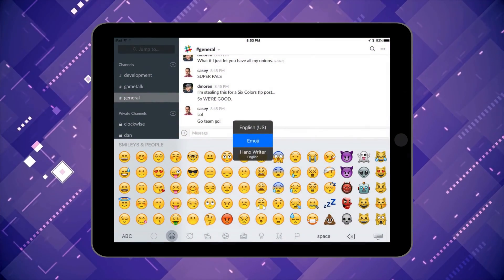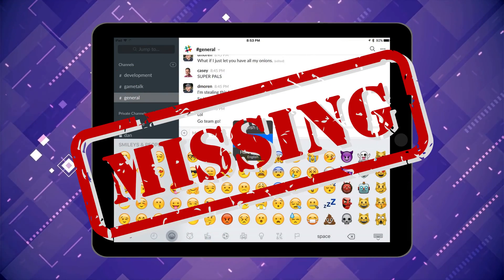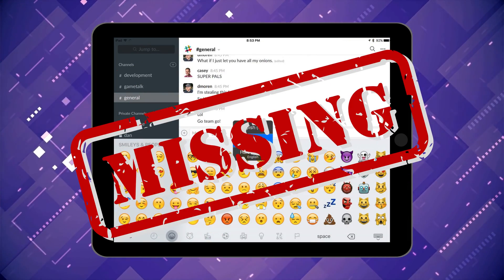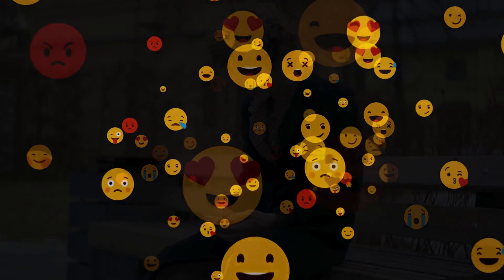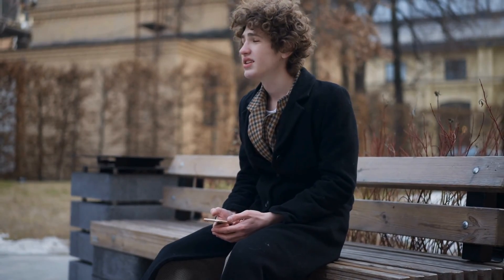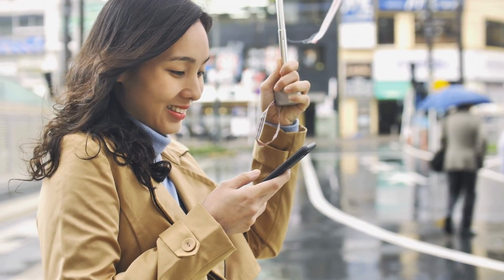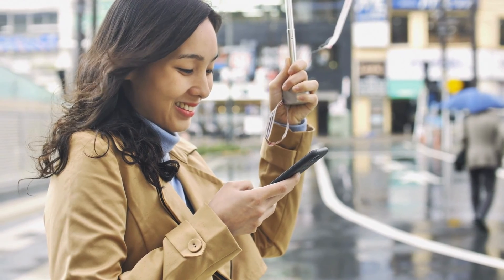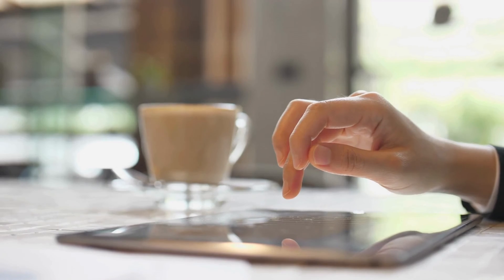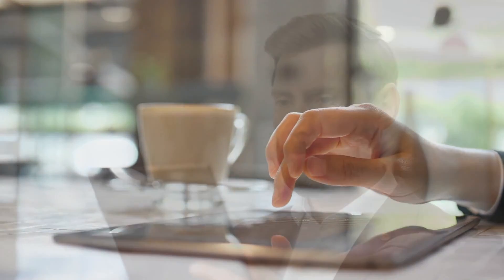So you've noticed those cute little emojis are missing from your iPad keyboard, right? Emojis are our best pals when words fail to express our emotions, and let's be real, there's an emoji for every mood we could possibly have. So when they vanish, it feels like a piece of our digital lingo is gone too. Even though you see them listed in your keyboards, they're playing hide and seek when you're typing.